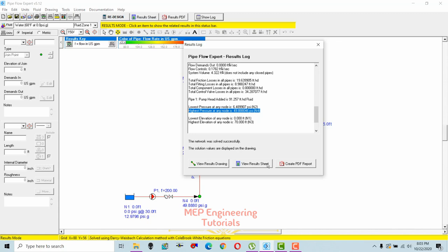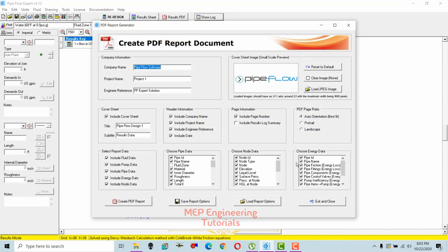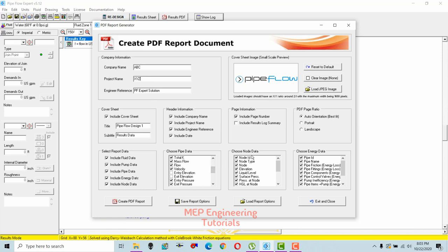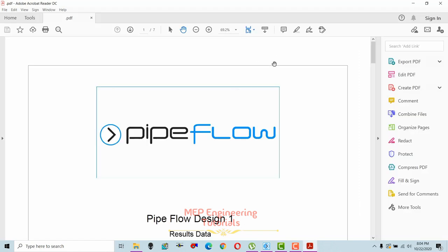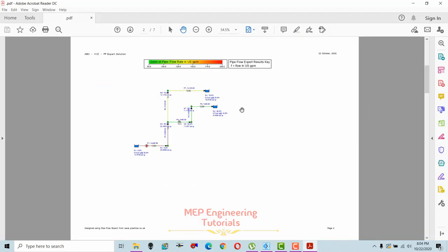You can export results to an Excel sheet or create a PDF report by clicking the respective buttons. In the PDF report dialog, select the data you need — pipe data, node data, energy data. You can enter your company name and project name, and choose whether to include items like friction loss. Click 'Create PDF Report' to generate the results report.